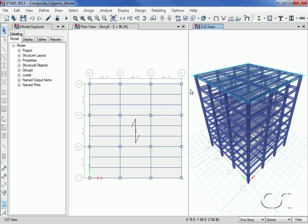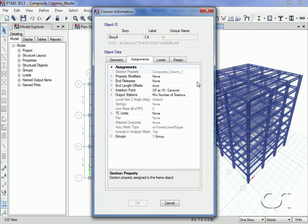A right click on a column in the 3D view shows that the assigned section is composite column one and that the design procedure has automatically been set by the program to perform composite design.